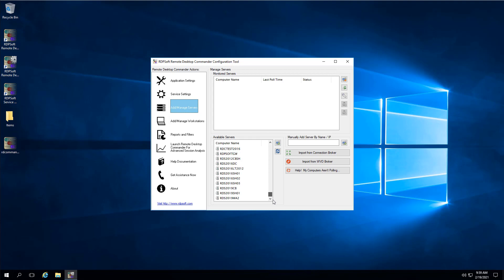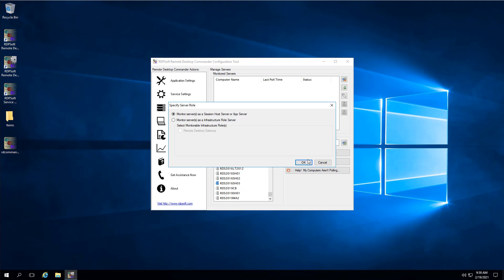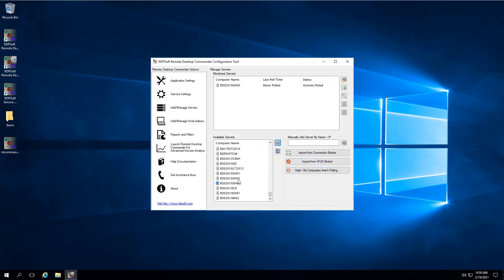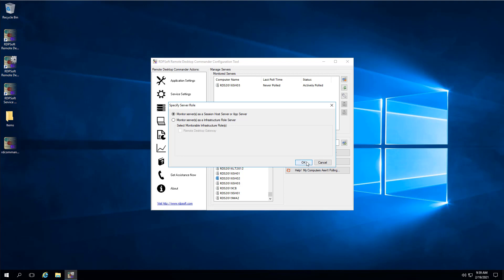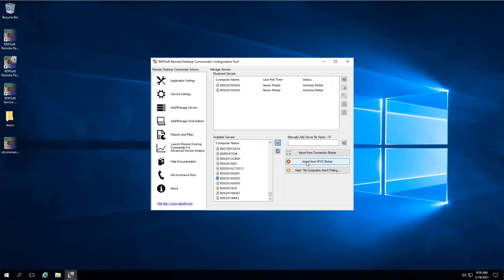After you've figured out how you will handle IP geolocation, the next step is to add RDS or WVD hosts to our software so it knows it must monitor them. This is done by clicking on the Add Manage Servers area in the left-hand side of the Remote Desktop Commander Configuration Tool. From here, you can add servers by selecting them from the list of computer accounts in the lower left-hand list box, by typing them in one-by-one manually in the Manually Add Server by Name/IP area, by importing them from the Connection Broker using the Import from Connection Broker button, or by importing them from the WVD broker using the Import from WVD Broker button.